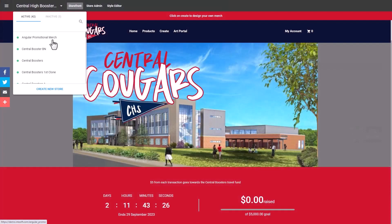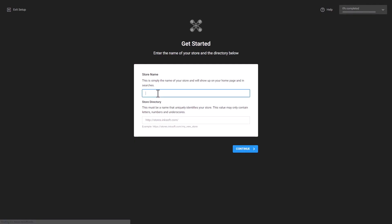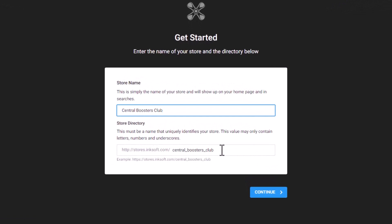I'm going to select Create New Store and name the store. It will automatically generate a URL, which I can customize. Let's say Central Boosters has their own domain — centralboosters.org — and they create a page at centralboosters.org/stores. I can redirect the store to their custom URL so I don't have to display Inksoft anywhere in the URL. Inksoft will also create an SSL certificate so users won't get an unsecure warning in their browser. The ability to seamlessly blend in the store using the customer's domain and URL is something not commonly seen in other e-commerce platforms.